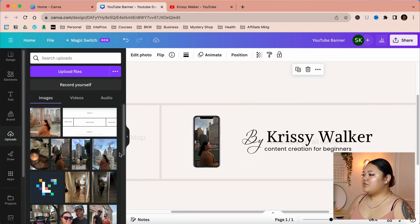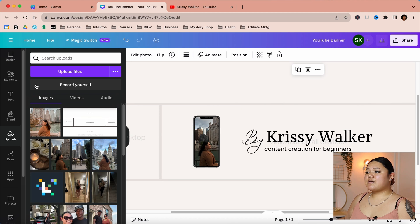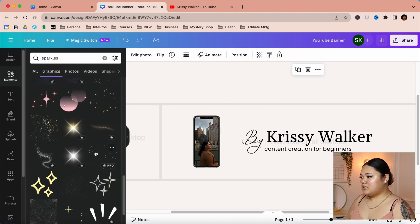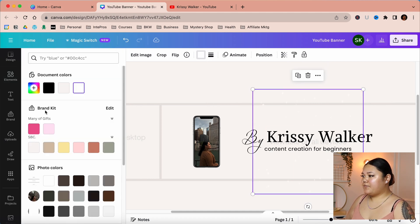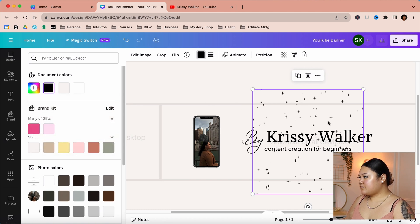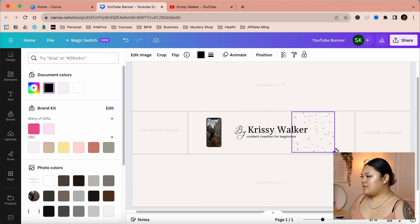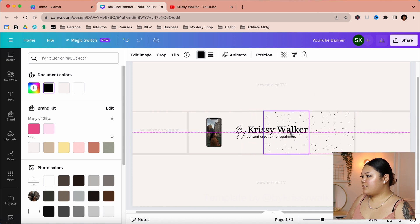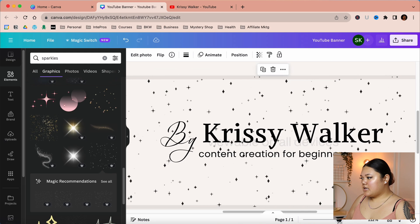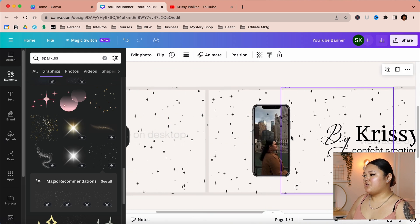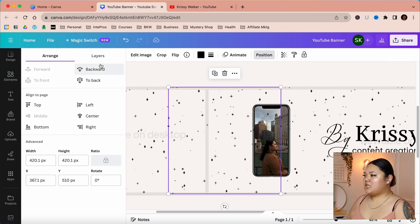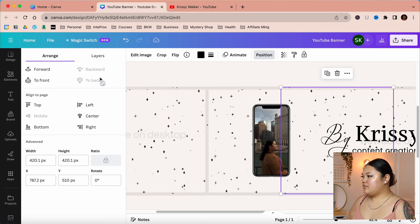If you want to add other unique characteristics, go to Elements and add whatever you want. For example, let's search for sparkles, add them in, change the color to black, and then copy and duplicate them multiple times so they're distributed across the entire banner. If you zoom in, you can see the stars overlay the photo — so click on the stars, select Position, and click Backward or To Back so they're not interfering with the photo.